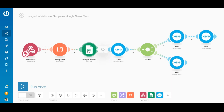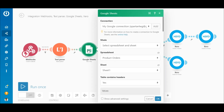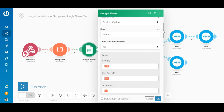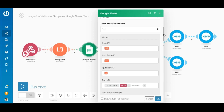Following the Text Parser module is the Google Sheets 'Add a Row' module, which adds all orders received to the sheet. You need to select the spreadsheet as well as the specific sheet within it. It's important to note that the regex pattern in the Text Parser module will differ from user to user — the regex expression used here is purely for demonstration purposes.